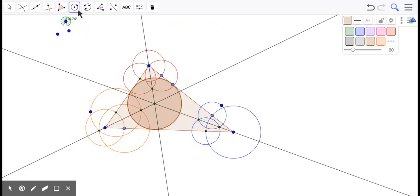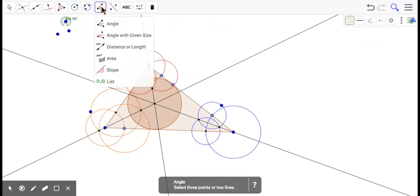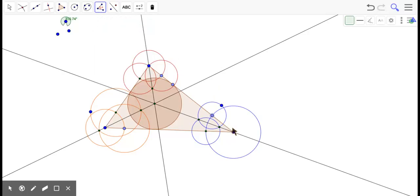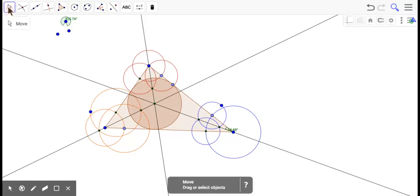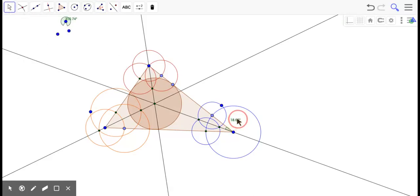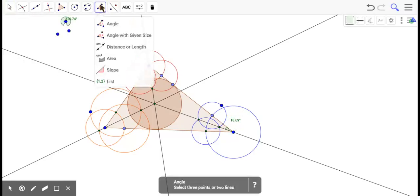What I was going to do, I was going to measure the angles in case you might not believe that it's an angle bisector. And I just got to do this the right order. I got to move that so we can read it. 18.69 degrees.